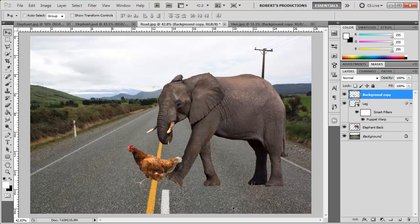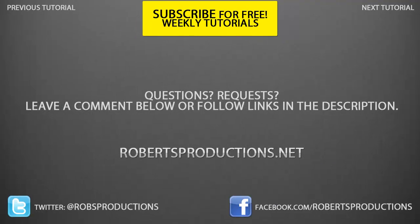Alright so there you have it using the puppet warp tool here in Photoshop. Hopefully you learned something today. Remember I'm on Twitter, Facebook, and I have a site. Be sure to subscribe to this channel for weekly tutorials just like this one. I hope this helped and until next time take care.